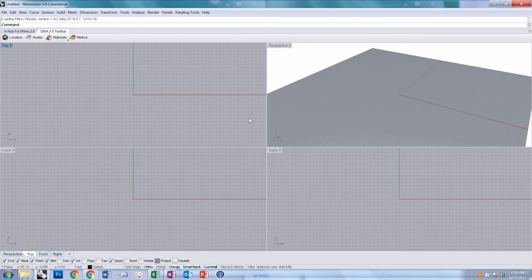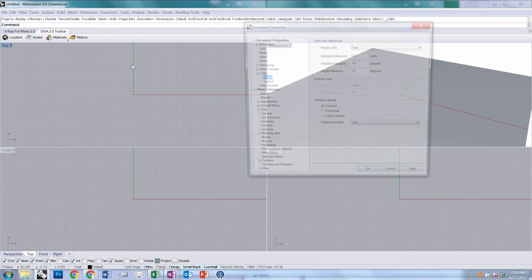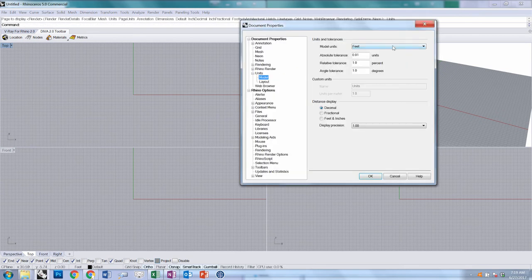With Rhino launched, we want to make sure we have a document in feet. Just to be safe, you can type units in the command line and make sure that your model units are in feet.